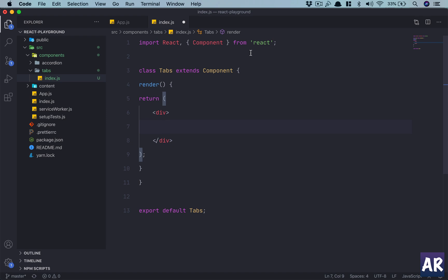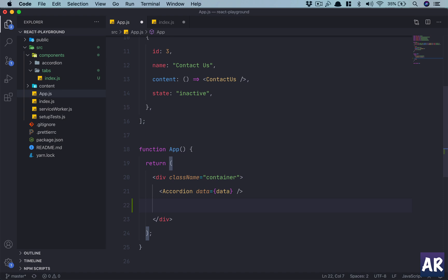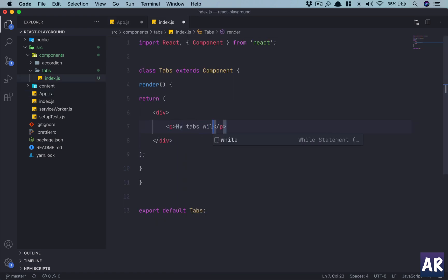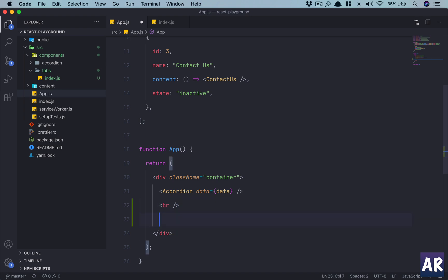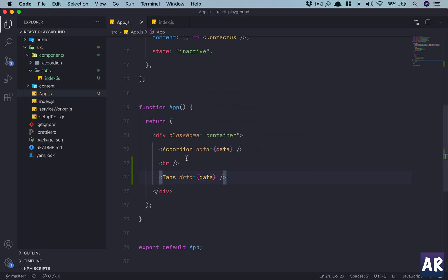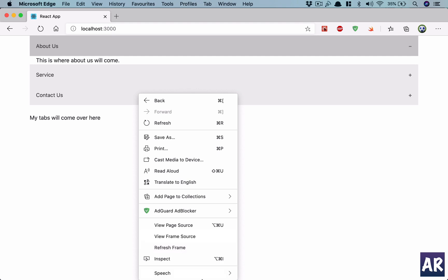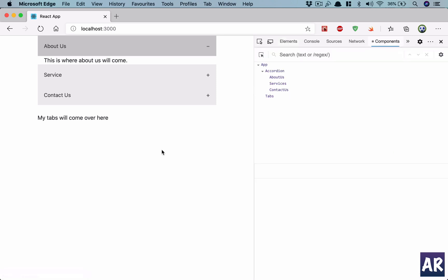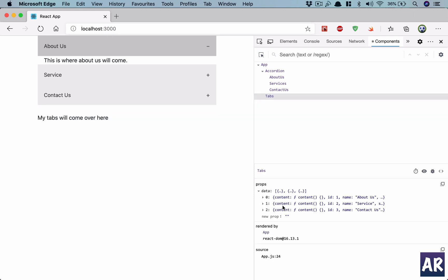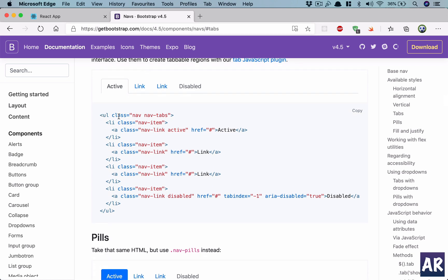Let's load that component - I'll have my Tabs come over here. The same data which is sent to the accordion will be sent to the tab as well as props. Let me jump to the browser - yes I have the plugin installed. I can see tabs and I'm getting the props. Now I need the Bootstrap markup: a ul and then inside that an li and an anchor tag.